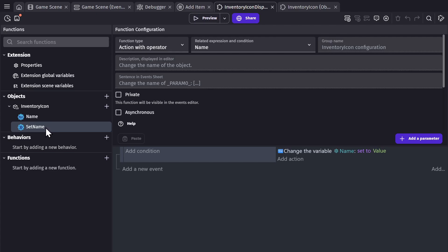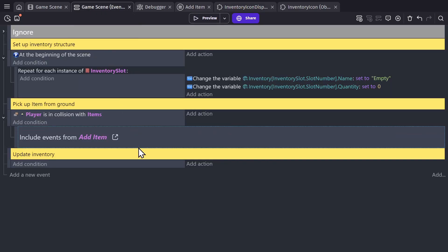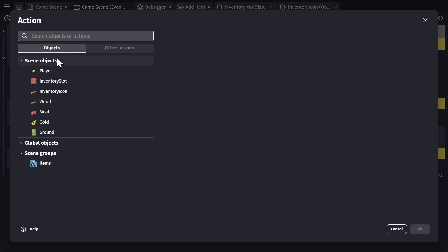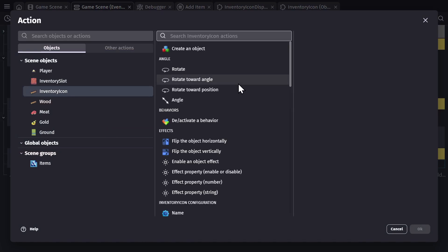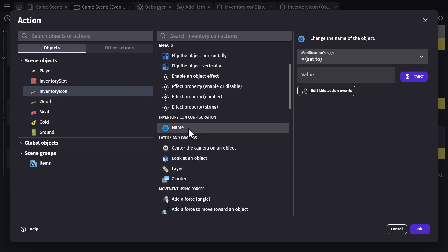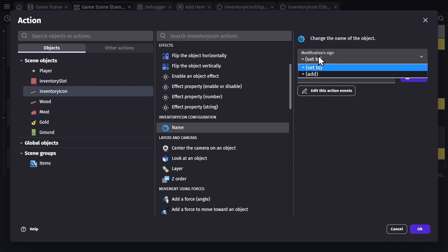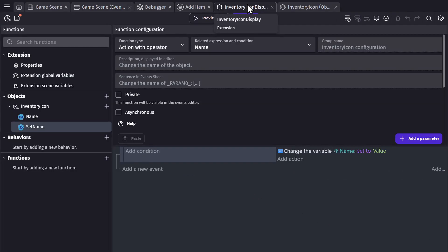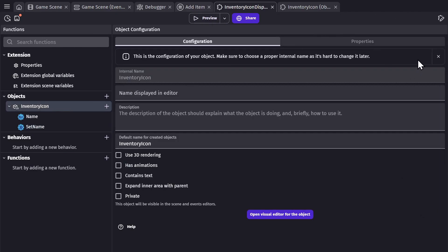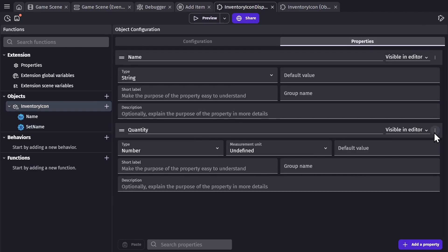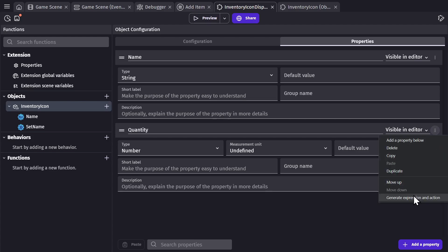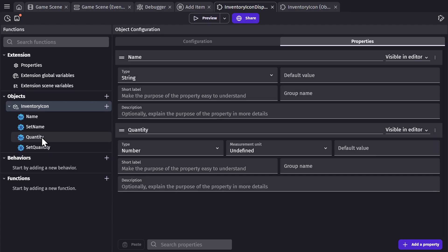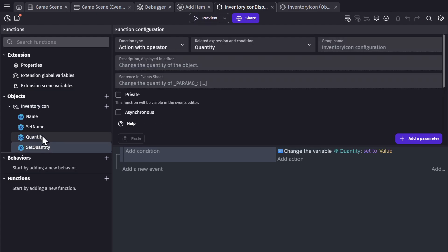So this is the action. If I go to the game scene event sheet and click on Add an Action, for the inventory icon I can scroll down and find name. I've made a new action that I can use with this object, and you can see that I can set it to a value. Back inside the extension editor, I'll go back to the object and property and do the same thing for quantity — generate expression and action. So now there's an expression and an action to set the name and the quantity for the custom object.